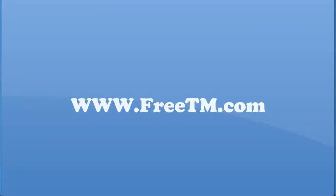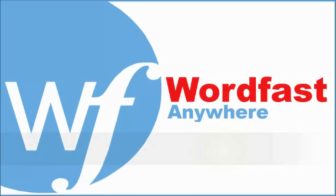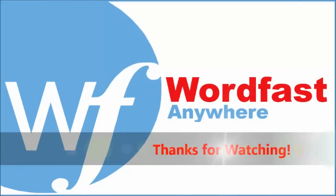So, we have managed to translate a Wordfast pro TXML file using Wordfast anywhere. Thanks for watching and goodbye.